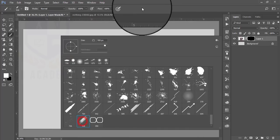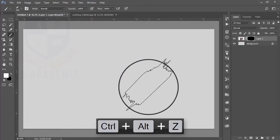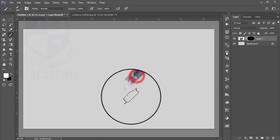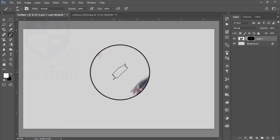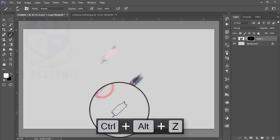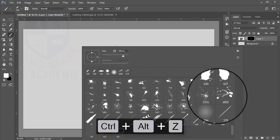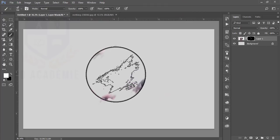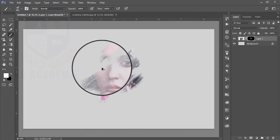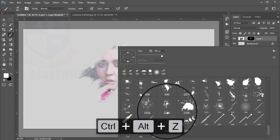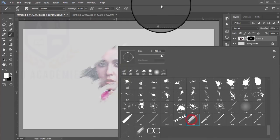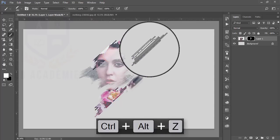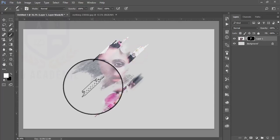Take this brush and reduce the brush size by pressing the left bracket key. Then take another brush and increase the brush size. Take another brush — this one is good. You can increase or decrease the brush size as needed.